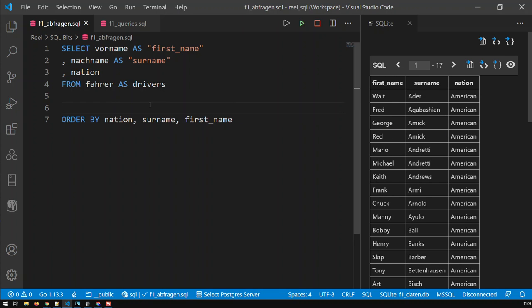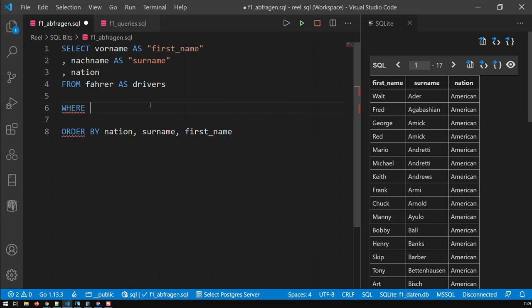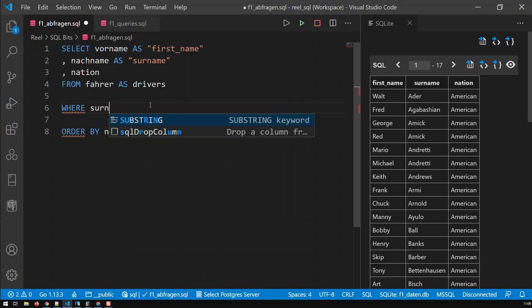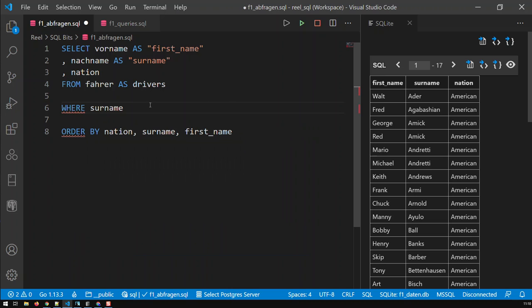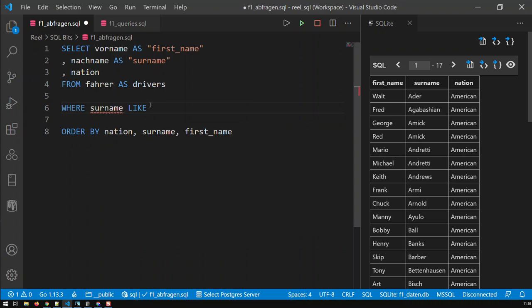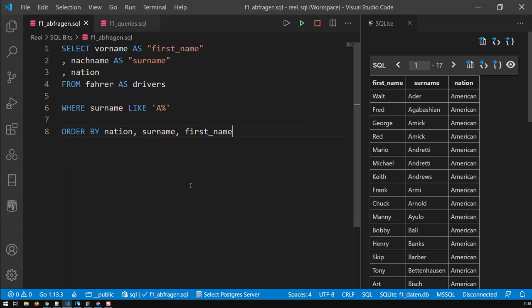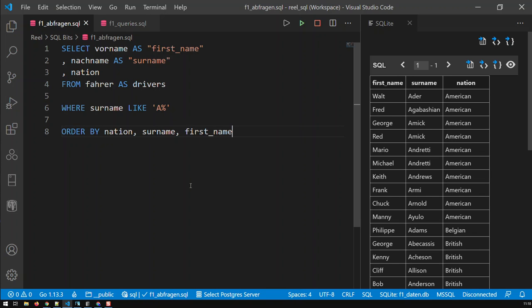Same thing is with WHERE, if I wish to filter my data. So, WHERE surname, let's say I'm looking for all guys whose surname starts with an A, LIKE, and then within single quotes, I just input the filter, and save it, and run the query. And there we go. So now, I have all Formula One drivers whose surname starts with an A, and sorted by first nation, then surname, and then first_name.